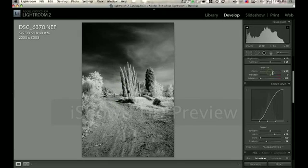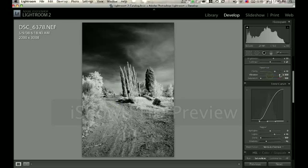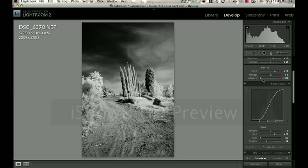You can go ahead and bump your clarity up a little bit. I wouldn't touch that too much. Your vibrance isn't going to do a whole lot here because you are now working on a black and white spectrum.